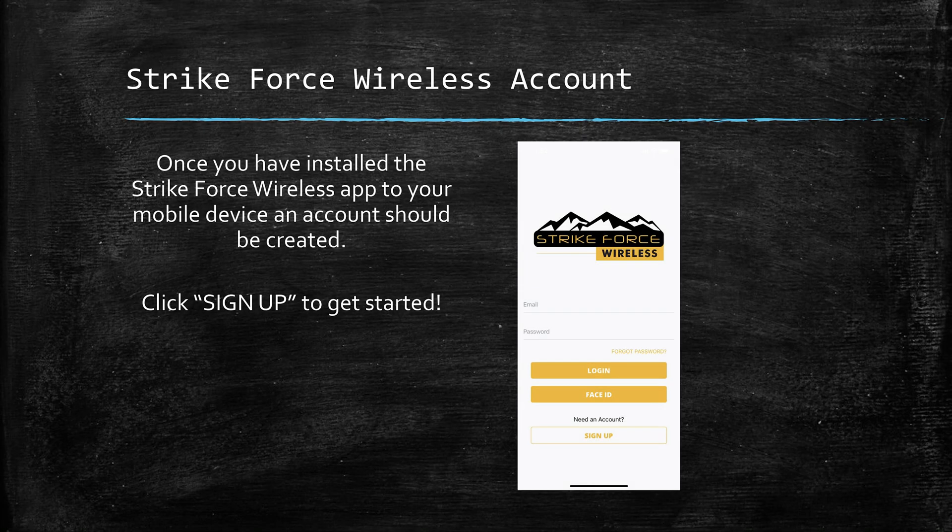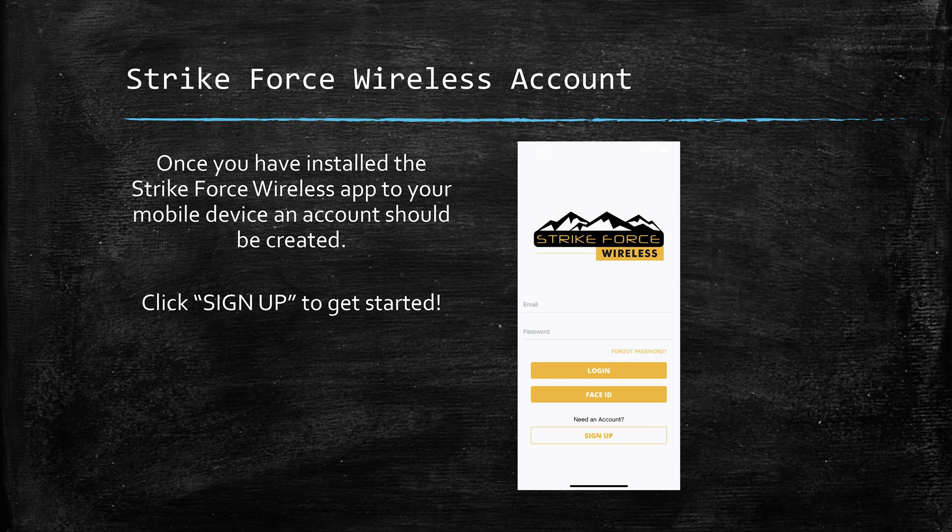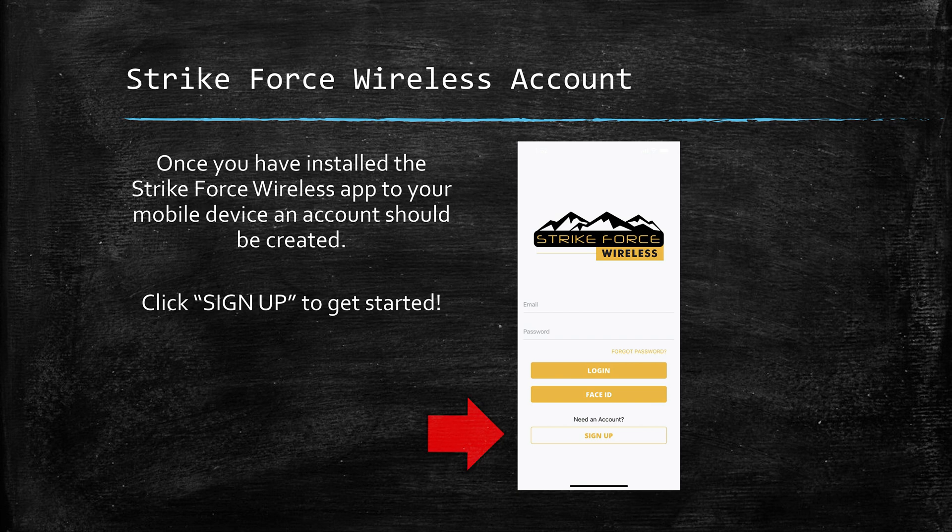Once you've installed the Strikeforce wireless app, you'll want to create an account to get connected to your Browning cellular cameras. On this slide you can see what the app will look like when you open it for the first time. From there, all you need to do is click sign up to get started.